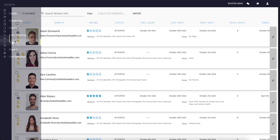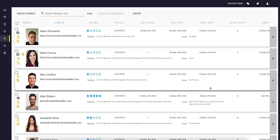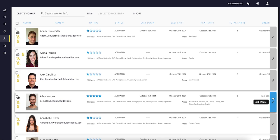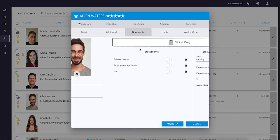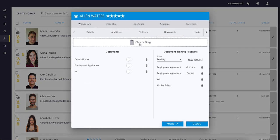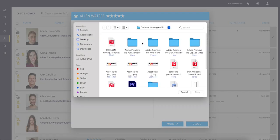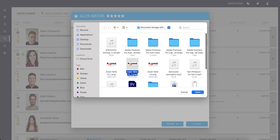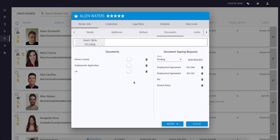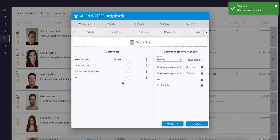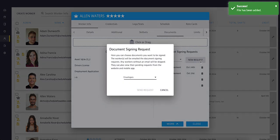Each worker's profile has a documents tab where you can simply drag and drop files to upload. After uploading, Roosted will prompt you to name the document and it will be securely stored in the worker's profile. The same process applies when requesting a document to be signed.